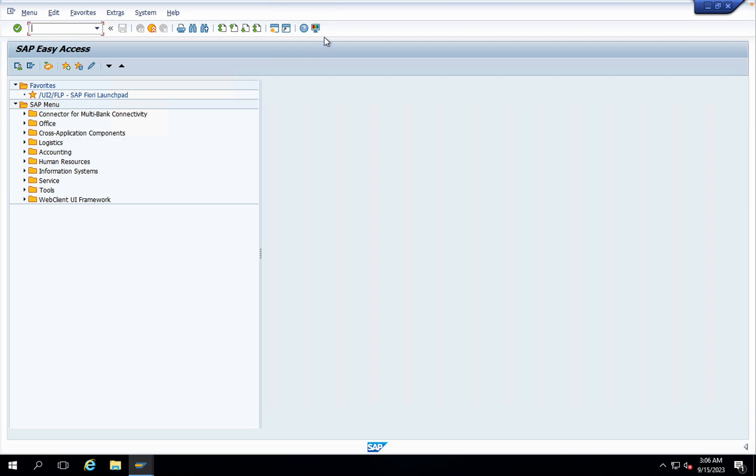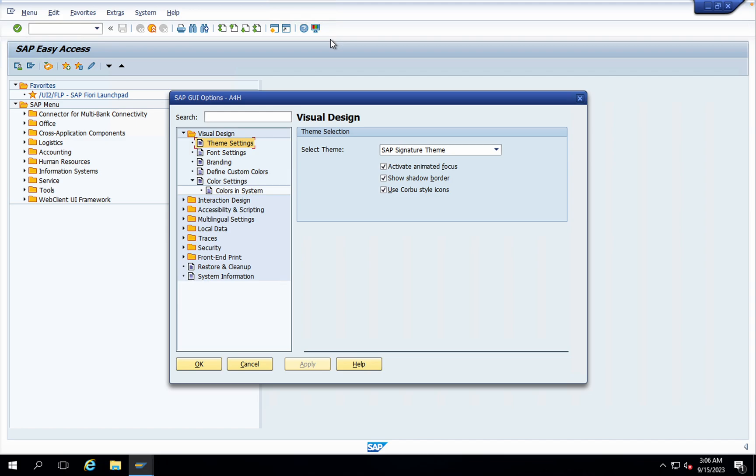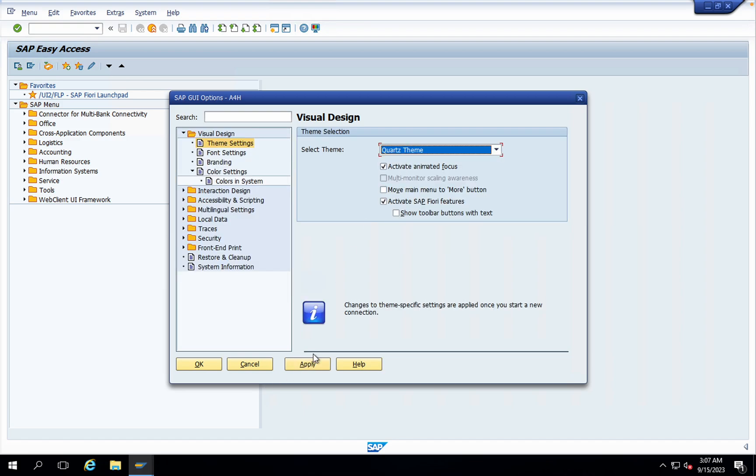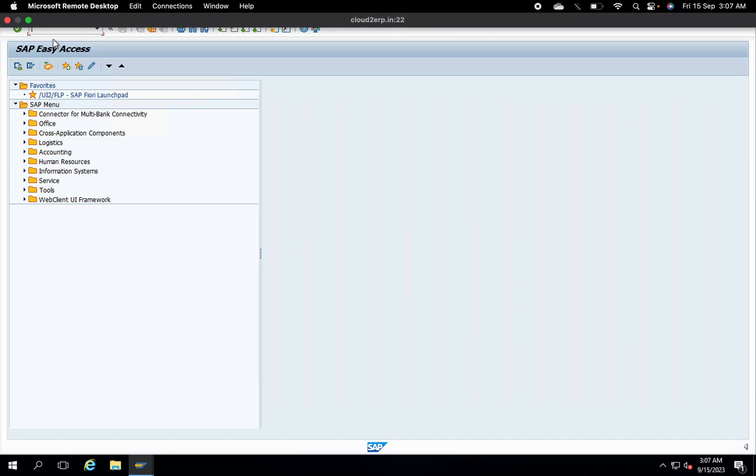What you have to do in this screen is click on this customize local layout icon, then you will find option. Under visual design you have theme settings. Again, select themes from the drop-down. You can select the previous one which was Quads theme, which we were using earlier. Select it, click on apply, and click on OK.